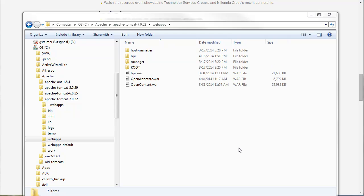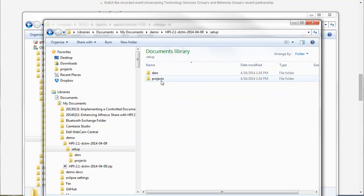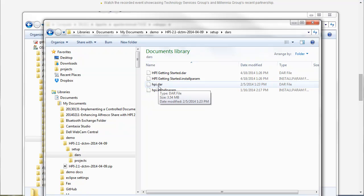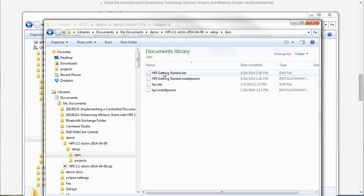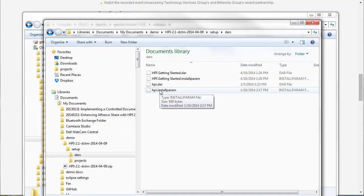the only other installation step here is to deploy the DAR files. So in the setup folder, you have a couple of options. We essentially have two DARs: the main HPI DAR and then a getting started DAR. The basic difference is that everything you need to run HPI is in the HPI DAR as far as the types and TBOs and all that kind of good stuff.